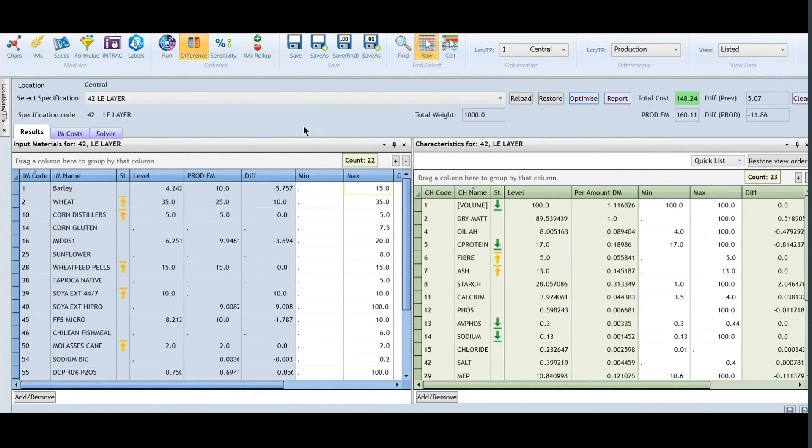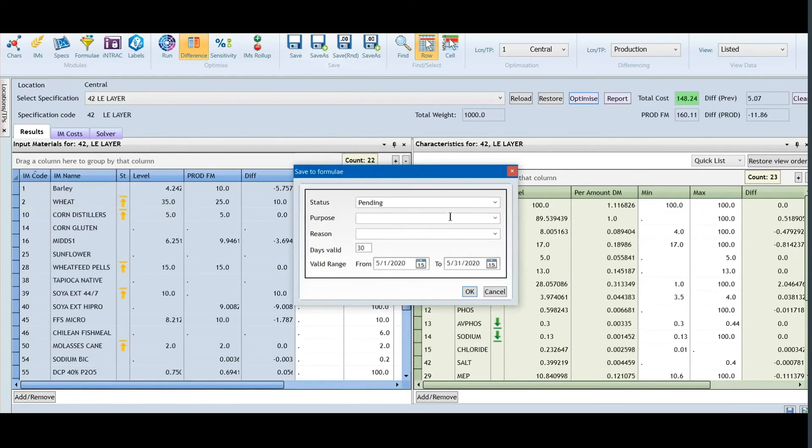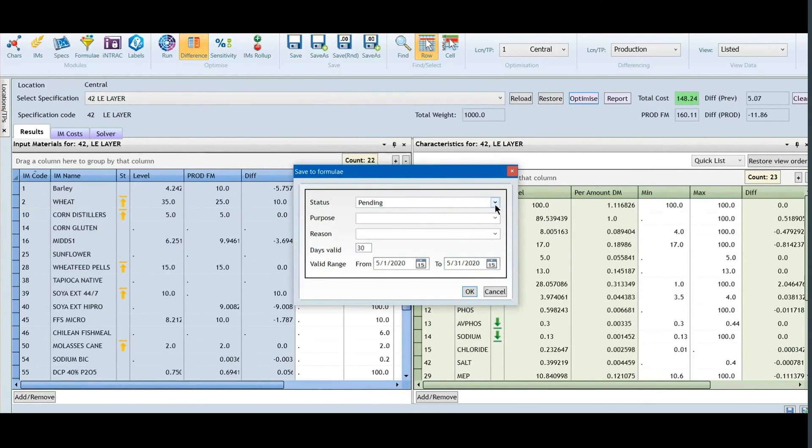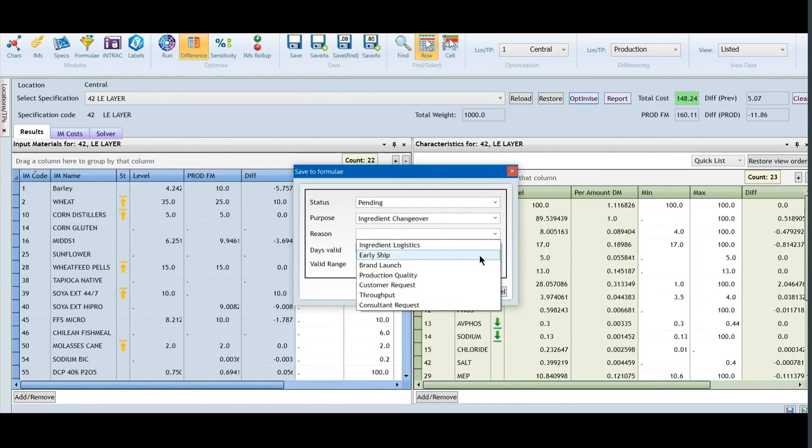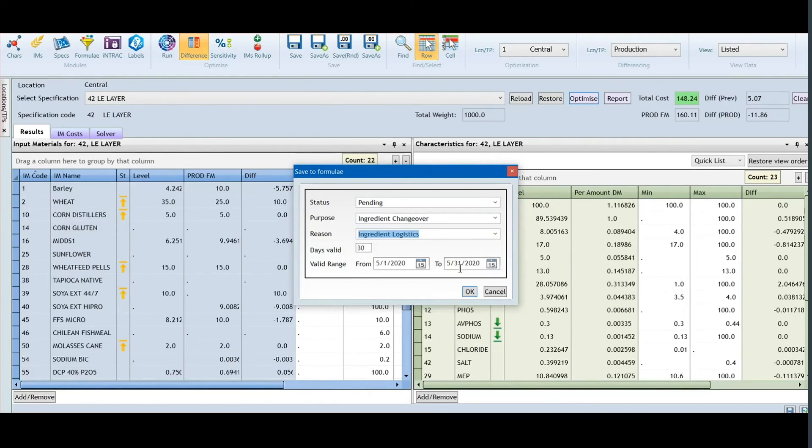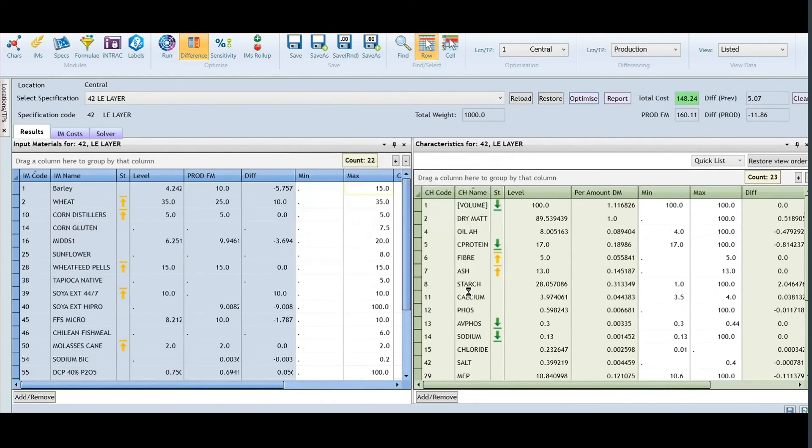When you have that done, simply click the save button and finish up the process to save and get that new formula out to the mill for production.